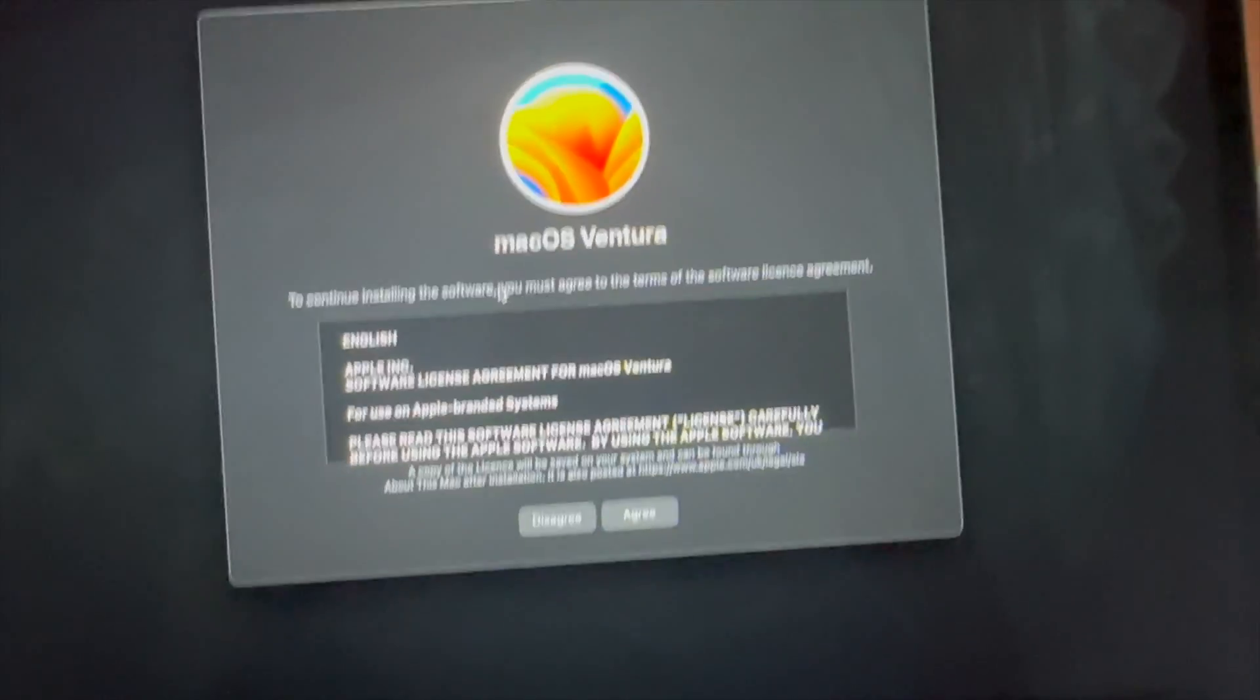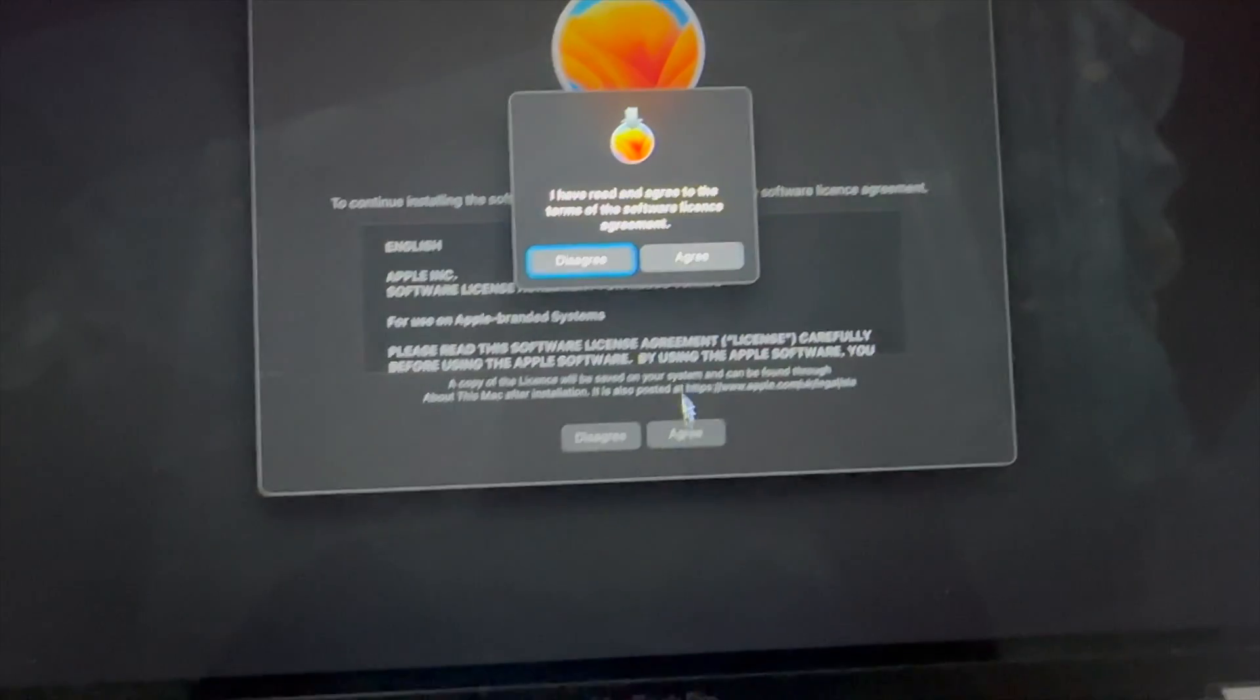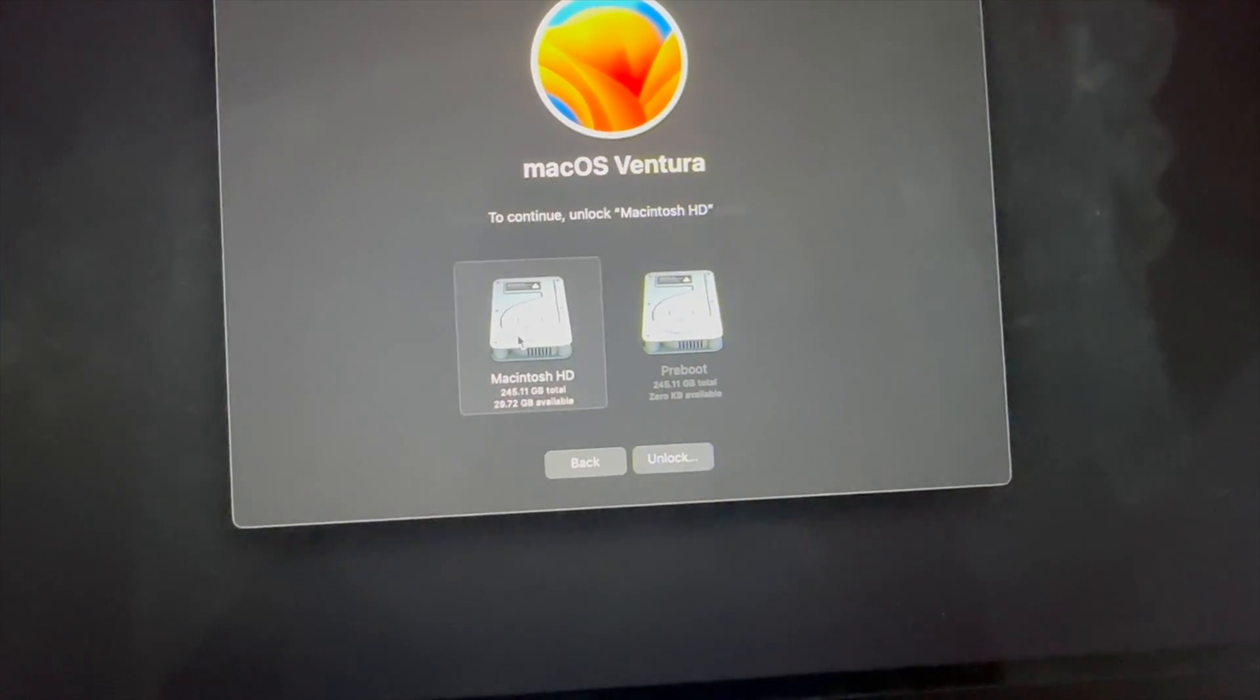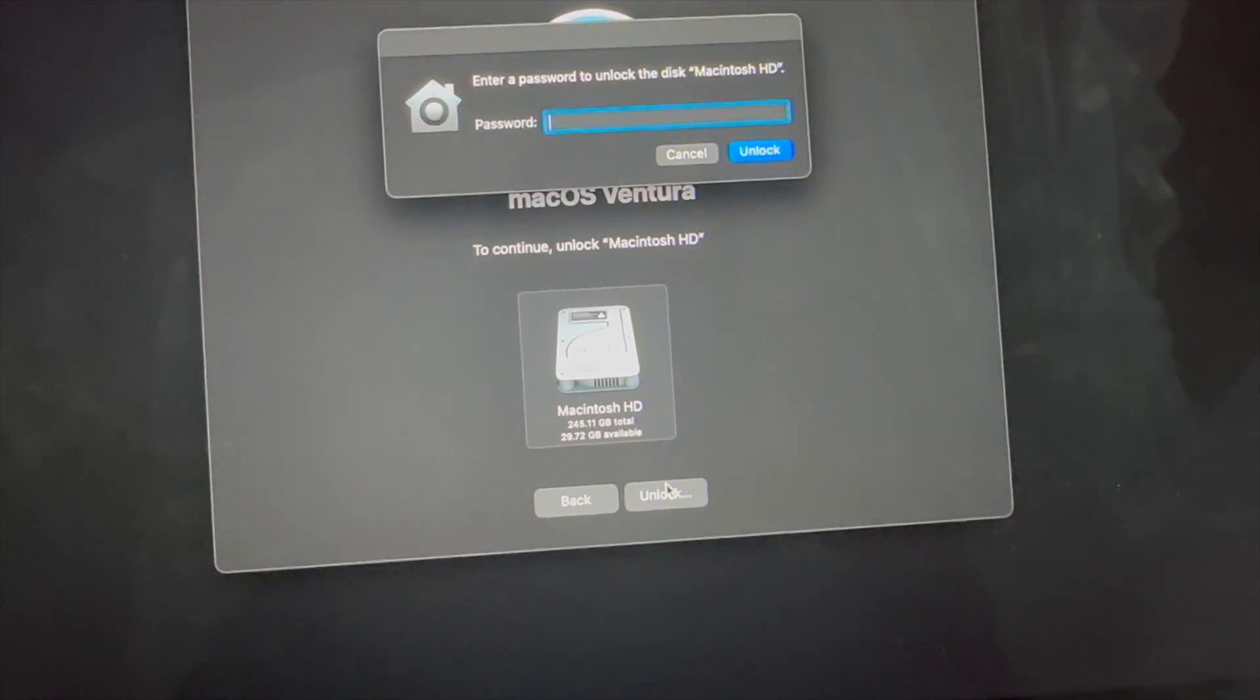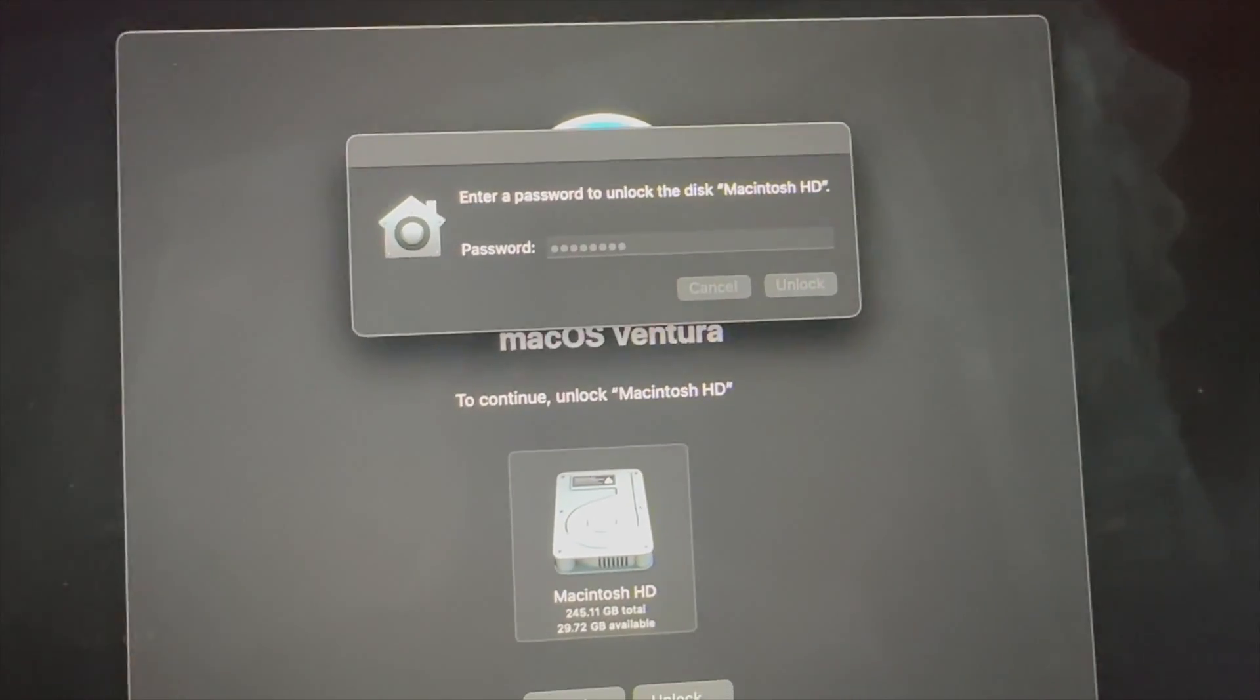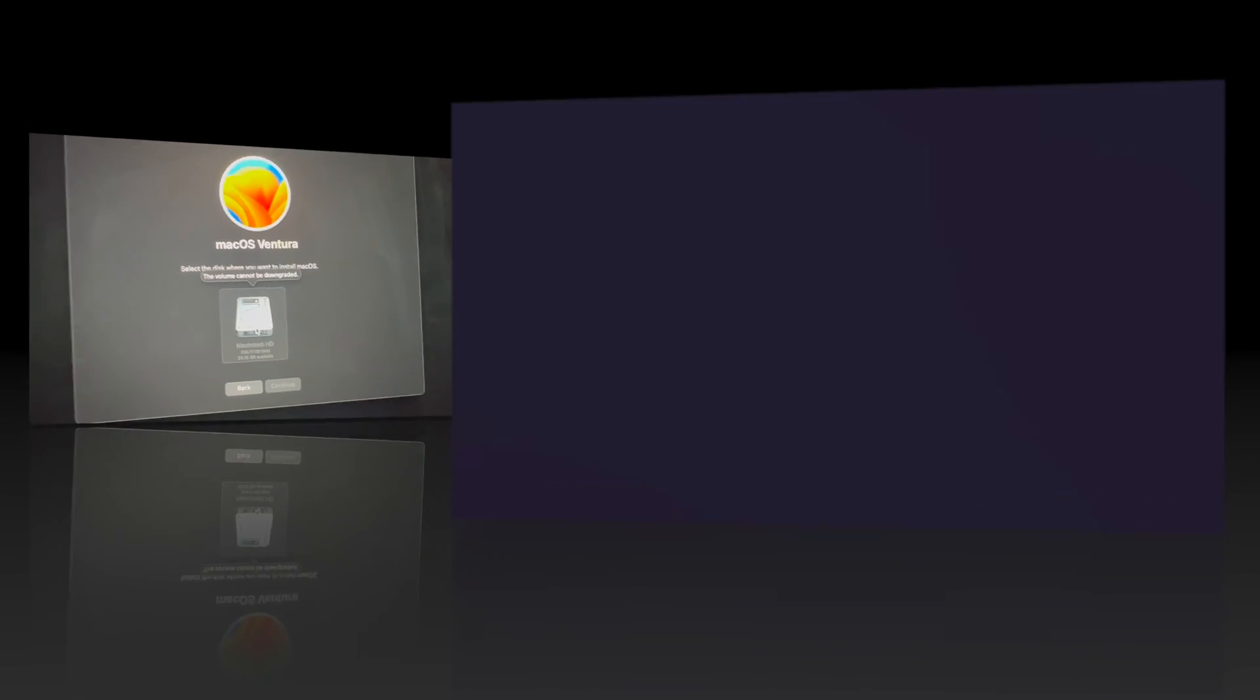Here we have to press Agree. Agree, agree, agree. Now select your disk here, click Unlock, enter your password. It should be your computer password when starting your computer.